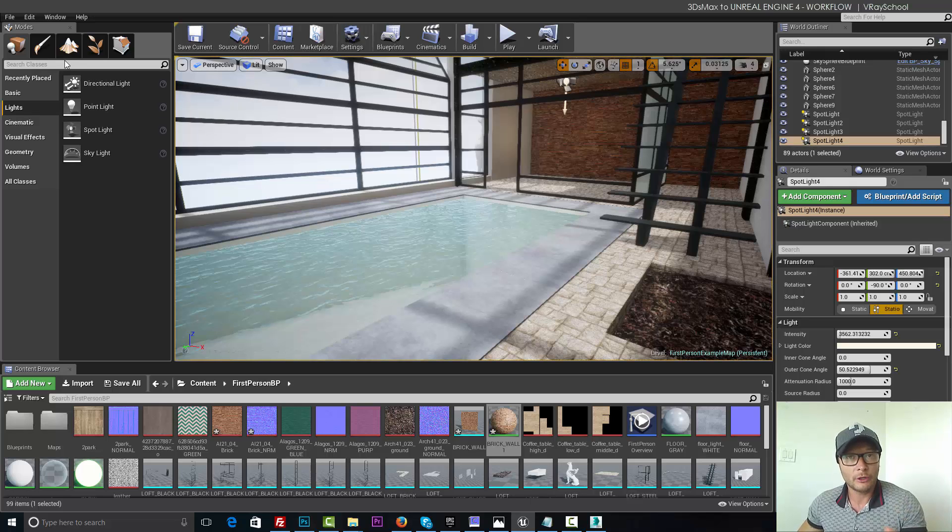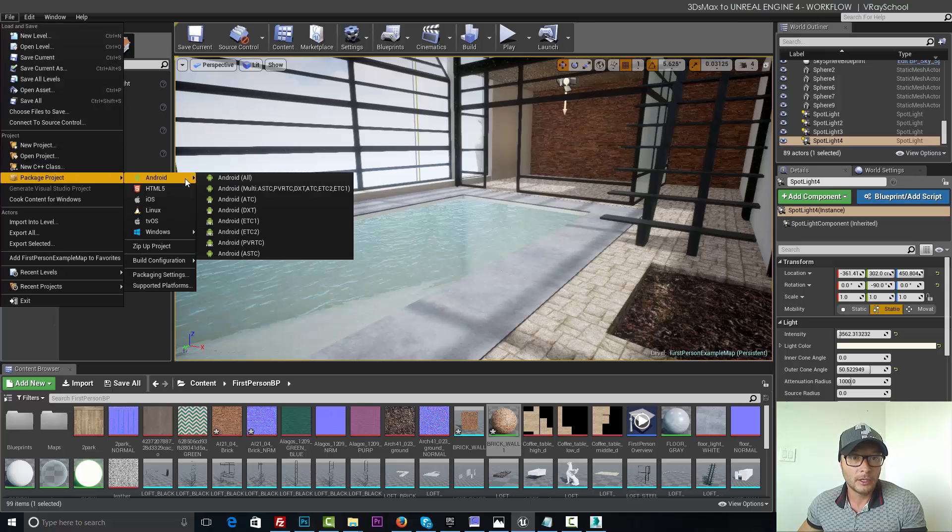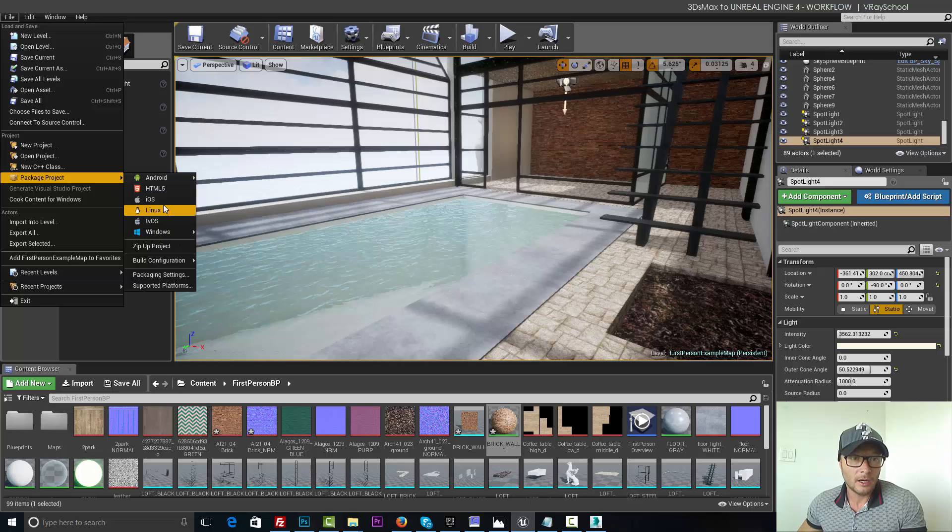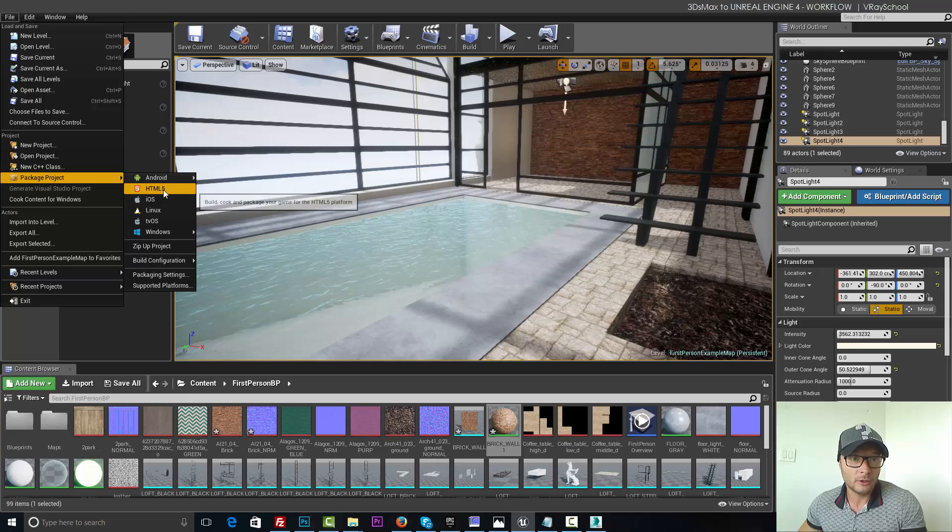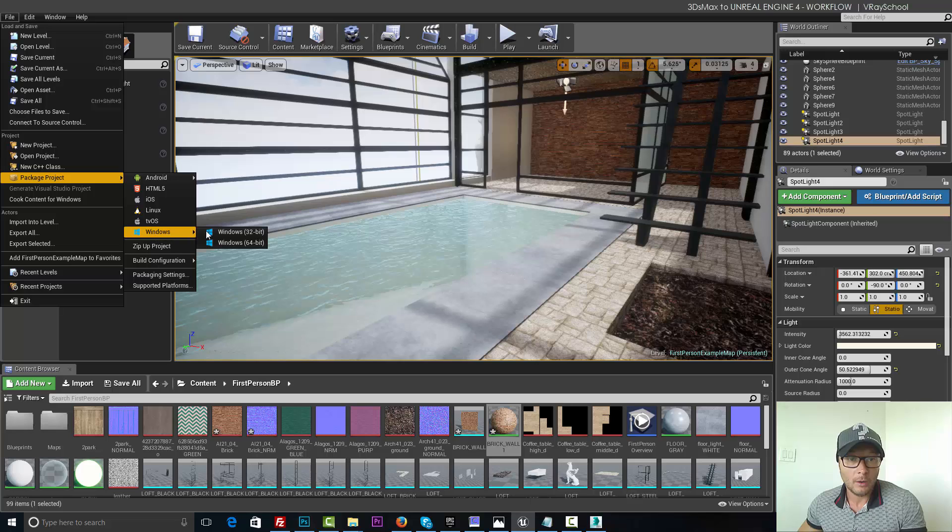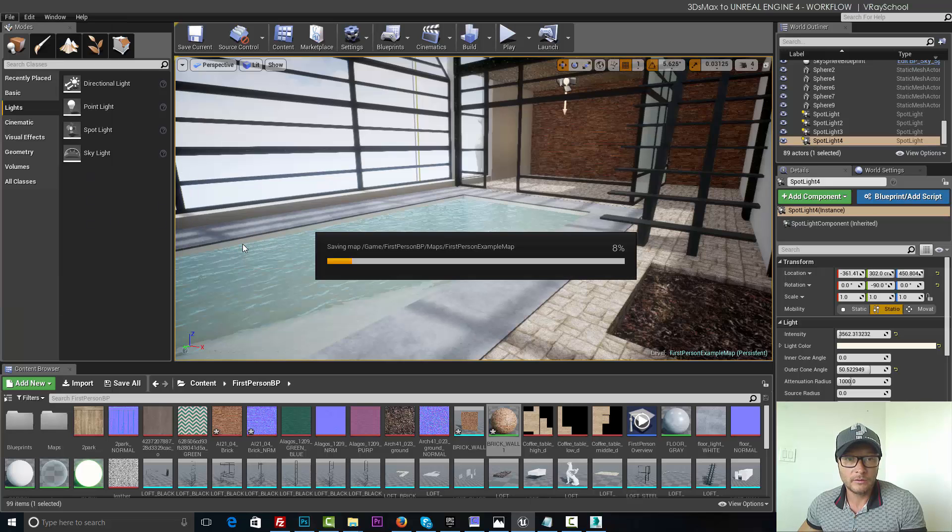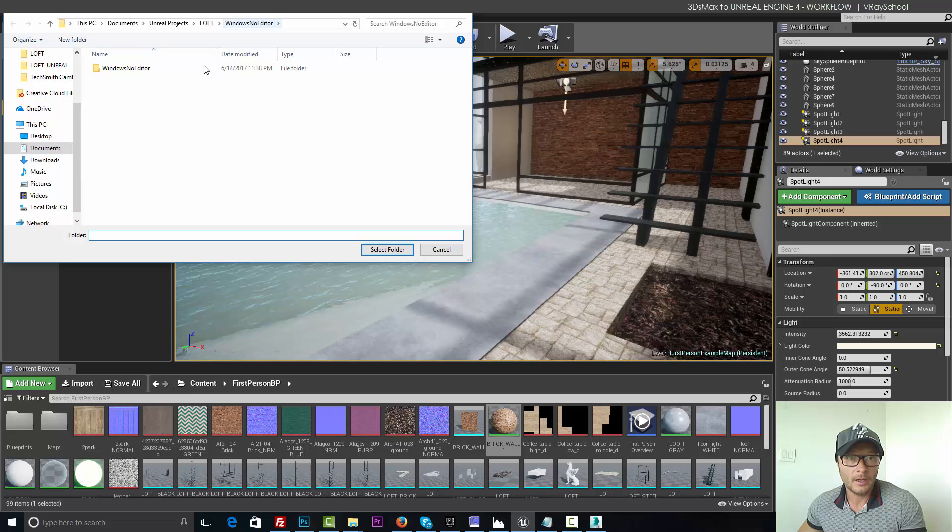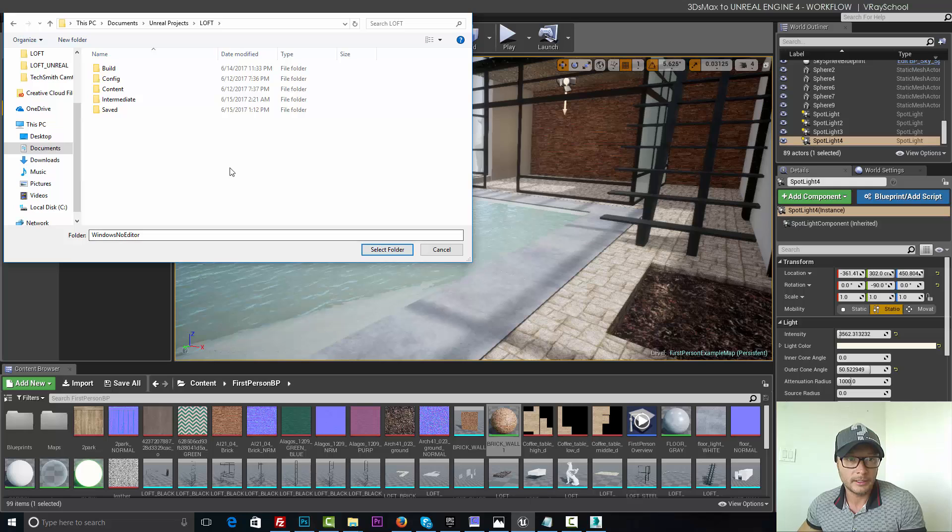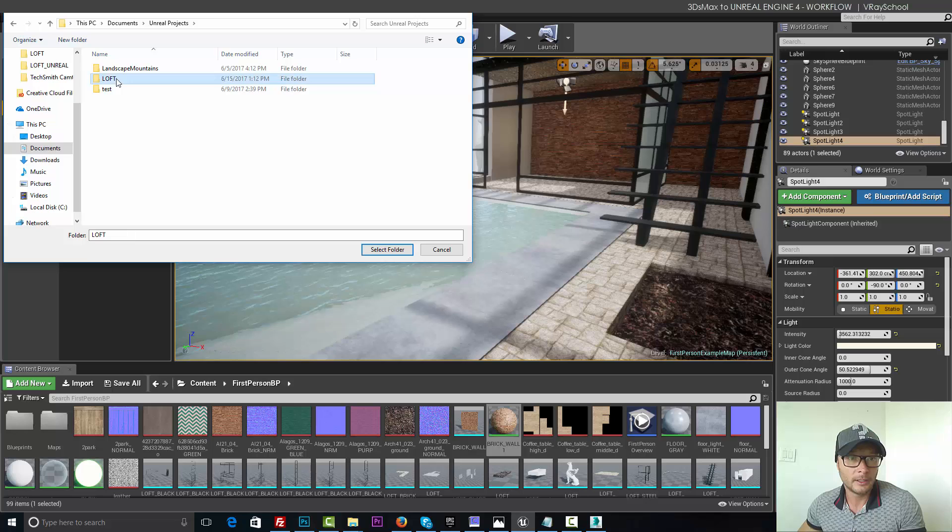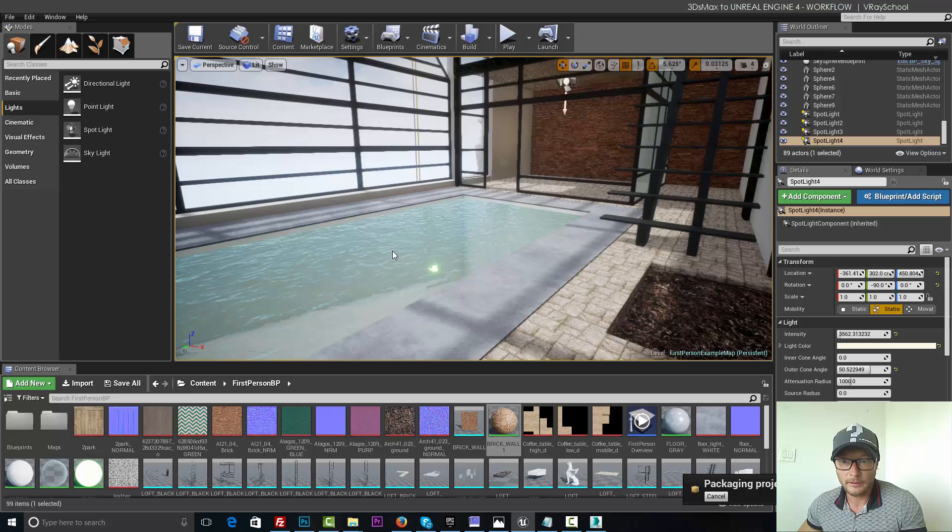What you can do is you can package the project. And as you can see here, you can package it for various platforms. iOS, Android, HTML5 if you want to put it on the web, or Windows. So I'm going to do Windows 64 bit. I'm going to select the location here. That's the previous build. I'm going to delete it. So let me actually put it here in loft, Unreal projects, loft. Select folder.